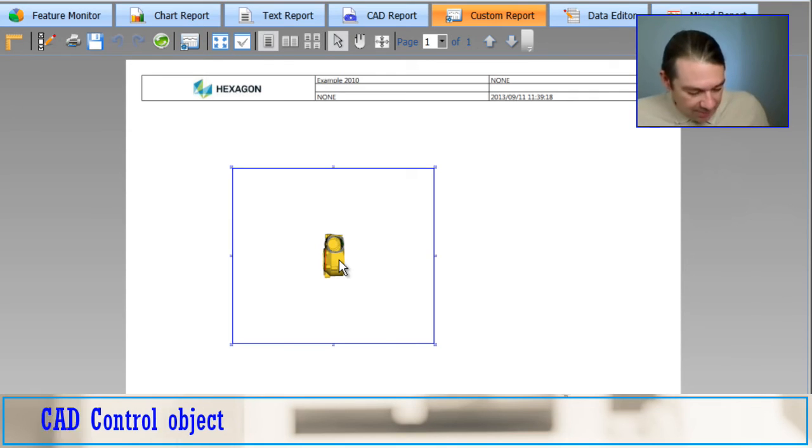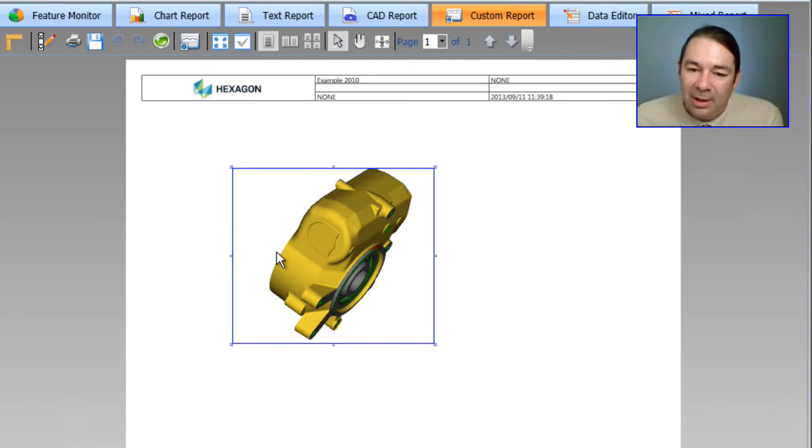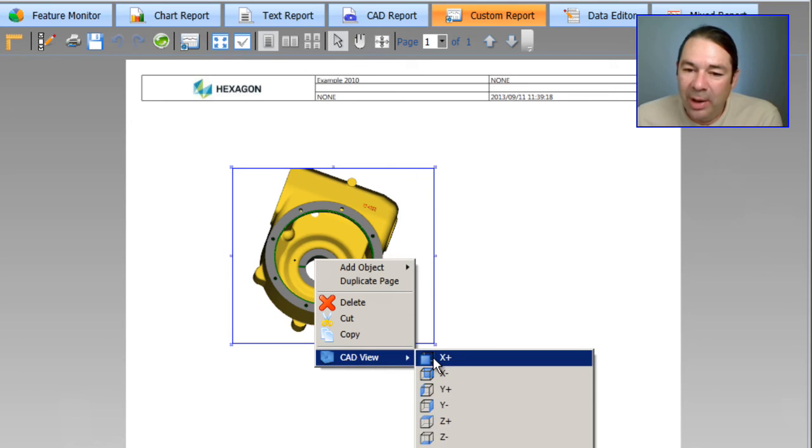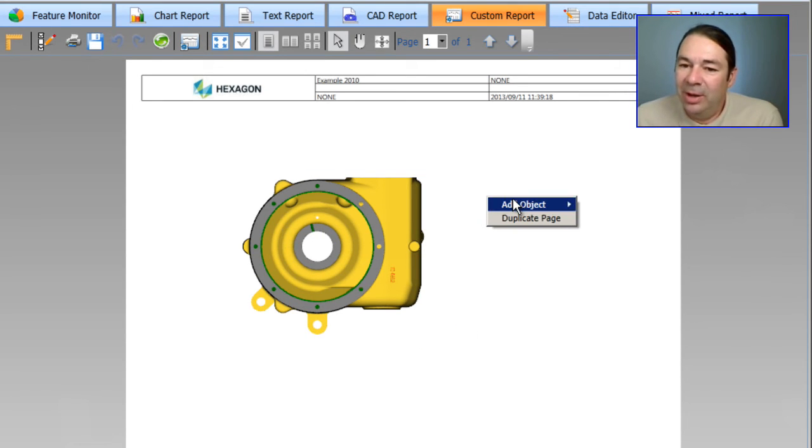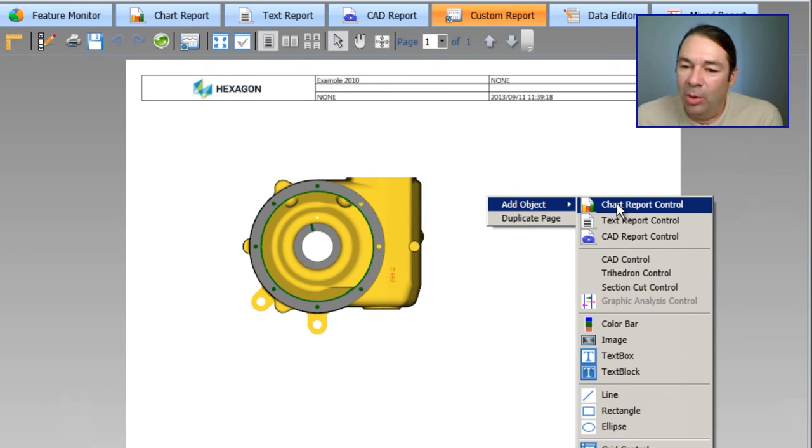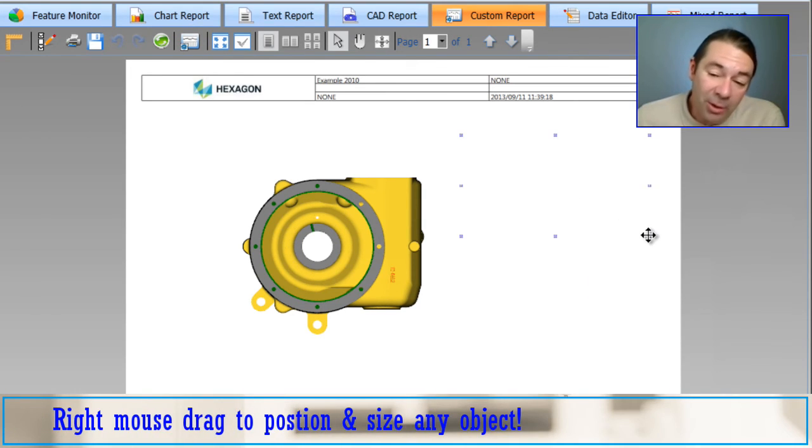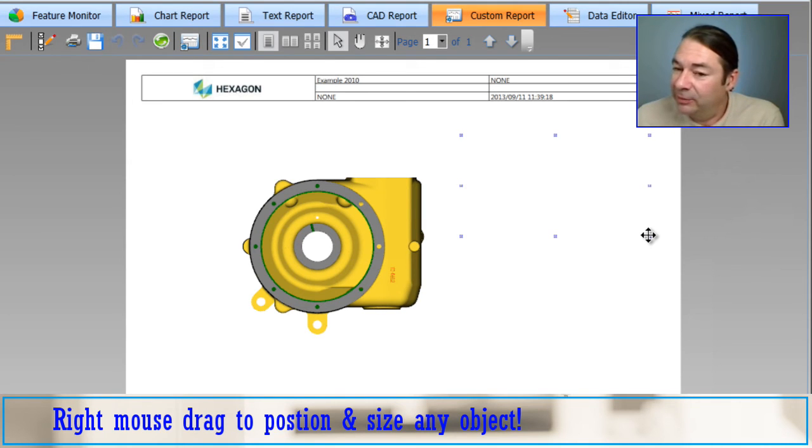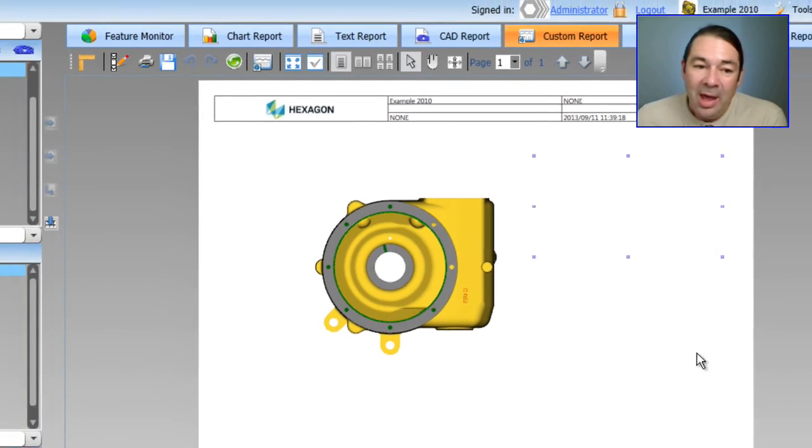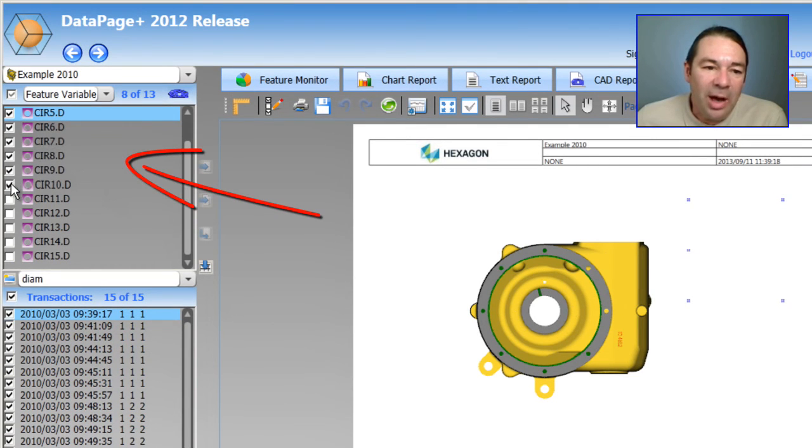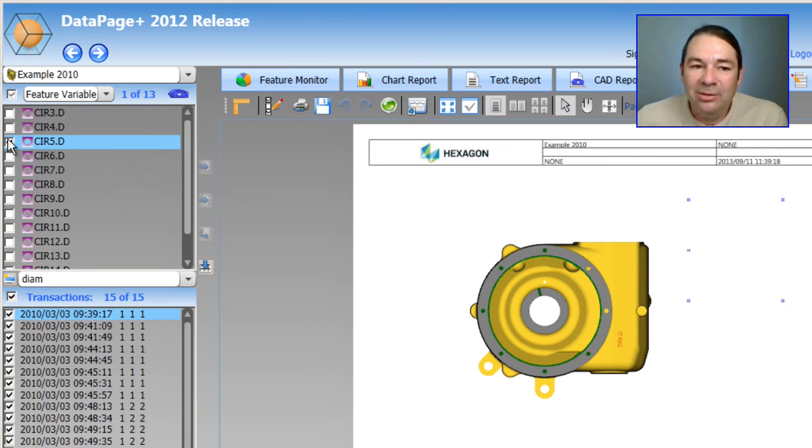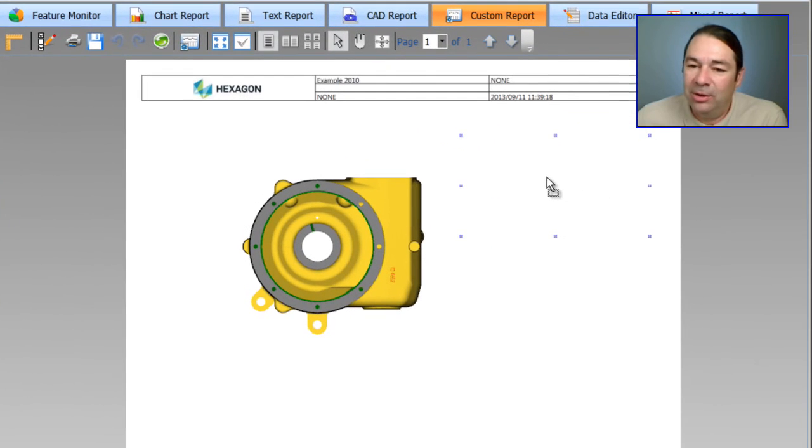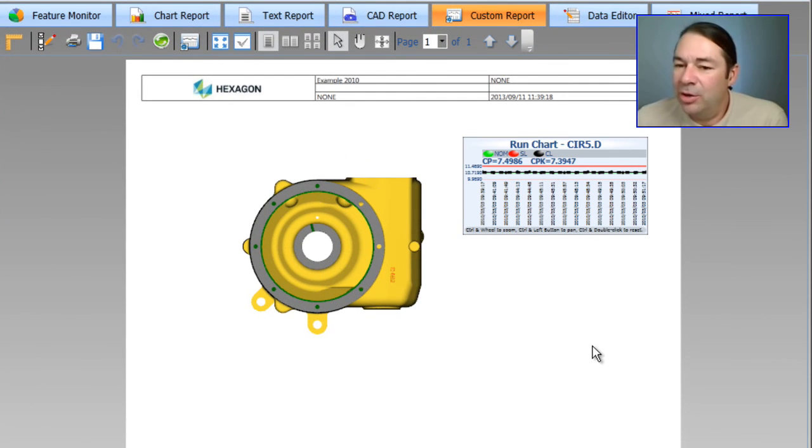If I double click in this area, I can bring up the view that I wish. The next thing I'm going to do is I'm going to add a chart report control. And I'm going to right mouse button drag to define the size and position of this chart. And what I need to do now is on the left-hand side where I have my variables, I'm going to place a check next to circle 5 and then I'm going to drag it into this chart area. And now I have a run chart for circle 5.